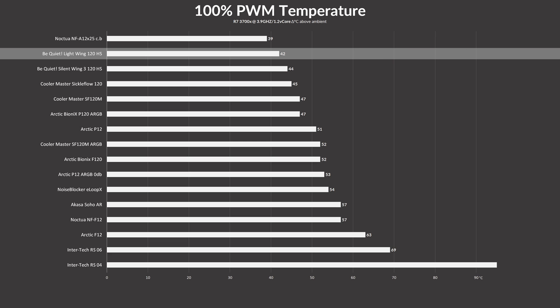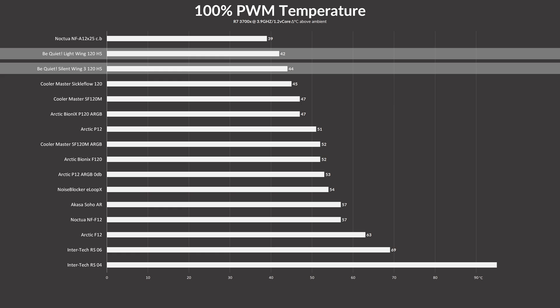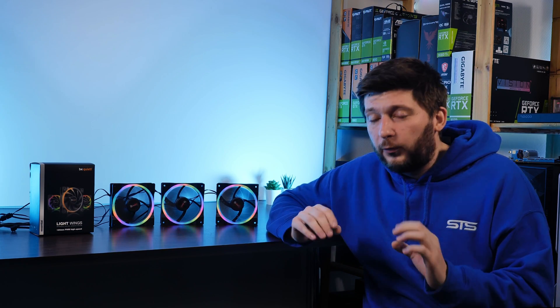Yes, good. Letting them spin at 100% fan speed, the Lightwing high-speed managed to keep the CPU at 42 degrees C. That's two degrees better than the original Silent Wings and just three degrees behind the NF-A12s. Amazing. Making them the absolute best RGB fan I have seen to this day. Really freaking impressive.